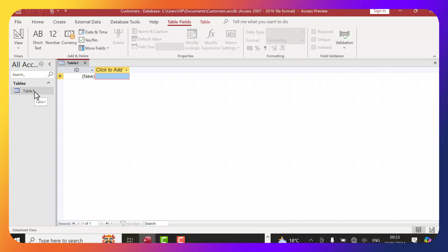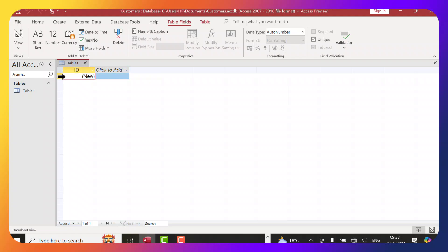By default, Microsoft Access has already created a table for us. This table has fields — in Excel these used to be rows and columns, but here they are called fields. We have an ID field, and automatically this is assigned a primary key. A primary key is a unique identifier which prevents duplication of information in the database. So if a customer ID is one, there will not be another customer with ID one.